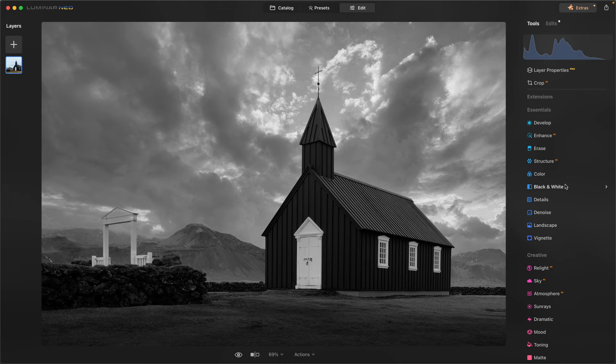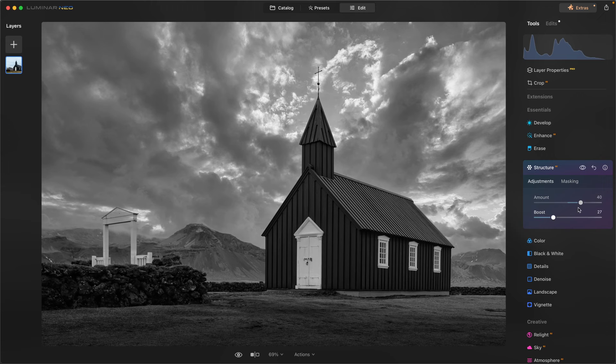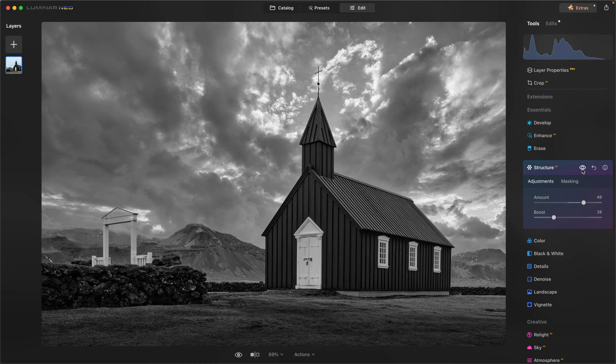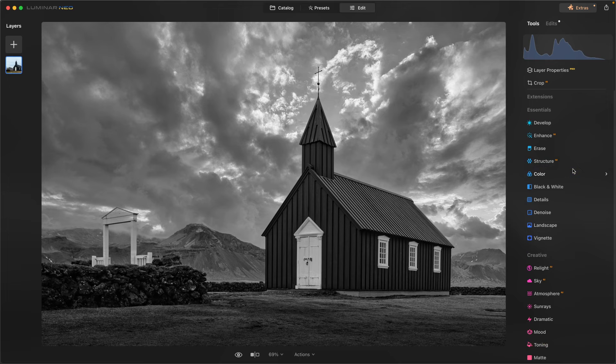Now I do want to add some structure to this. I'm going to boost it up quite a bit. Look at that. Look how it's bringing it out from here to here. Now it's coming closer to what I envisioned.